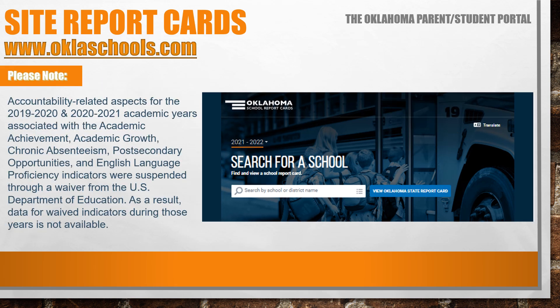Please note, accountability-related aspects for the 2019-2020 and 2020-2021 academic years associated with academic achievement, academic growth, chronic absenteeism, post-secondary opportunities, and English language proficiency indicators were suspended through a waiver from the United States Department of Education. As a result, data for waived indicators during those years is not available. During this presentation, we will be using data from previous school years to demonstrate the use of the Oklahoma Parent Student Portal. You may view previous years' data by changing the school year in the drop-down menu, an option available throughout the website.